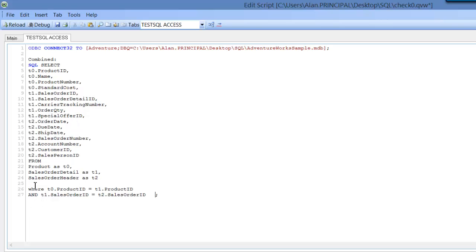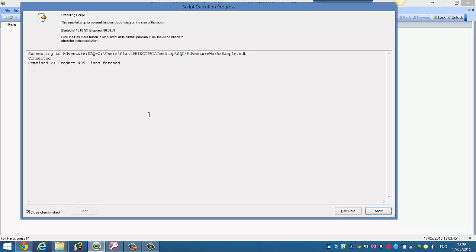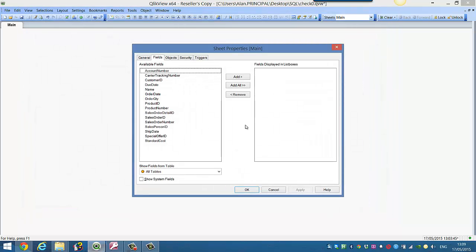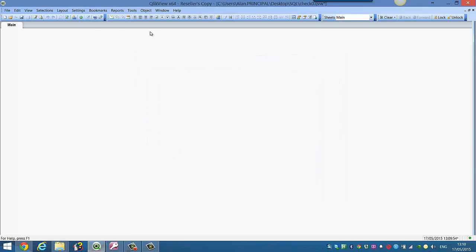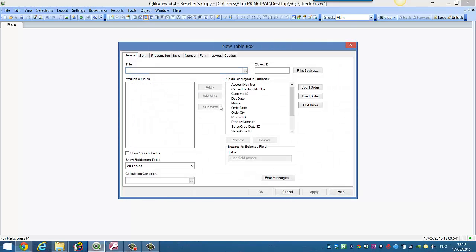So again, if we reload our script, press CTRL and R, you can see now we've got our extra fields. We can click OK, choose table view, add all.